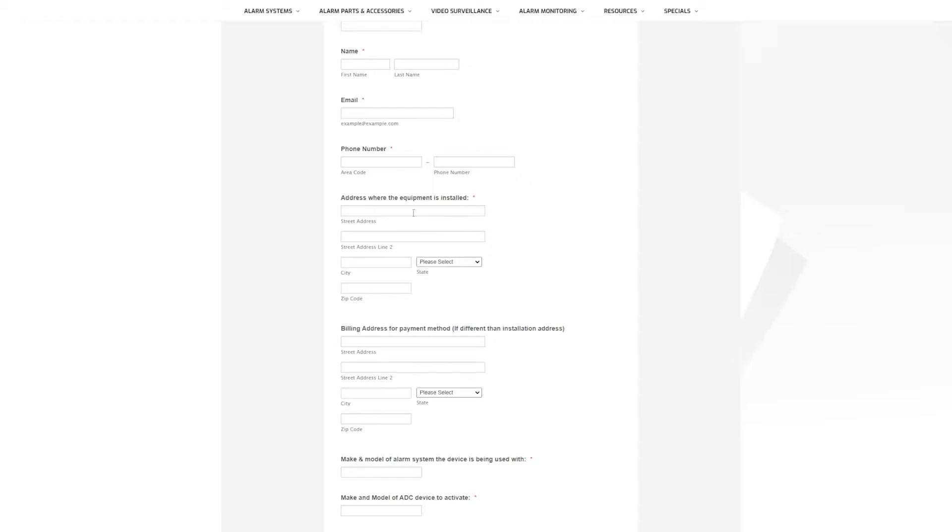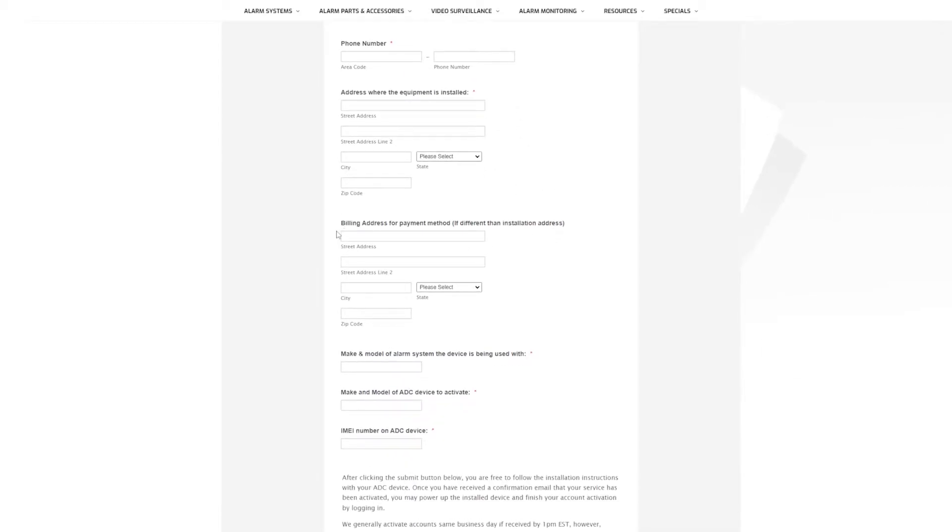Then the address where the equipment's going to be installed. So wherever that communicator is located, that address needs to go here. If your billing address is located at another address, then you will fill this out with the billing information for the card you are going to use.